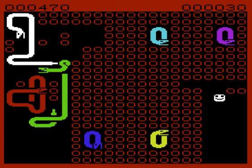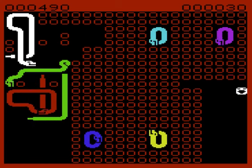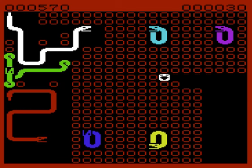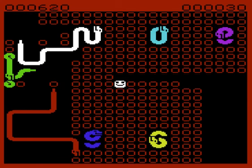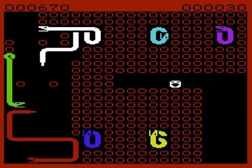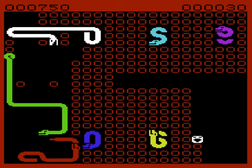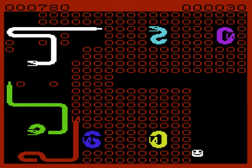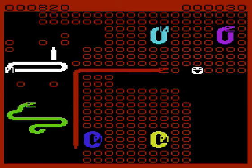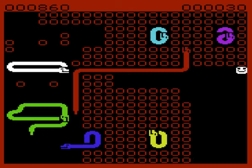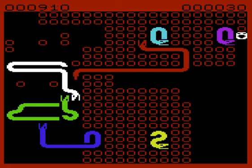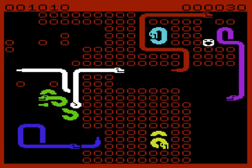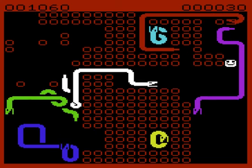you can then eat the snakes. That's pretty much the whole game. I mean it's an unexpanded VIC-20 game so you're not expecting too much really I think.